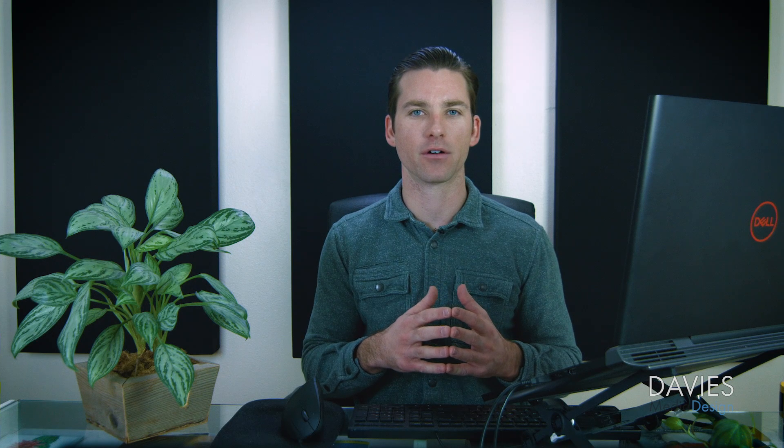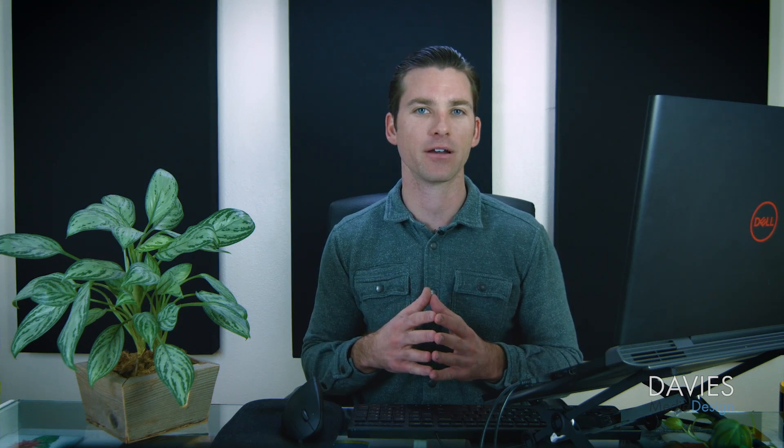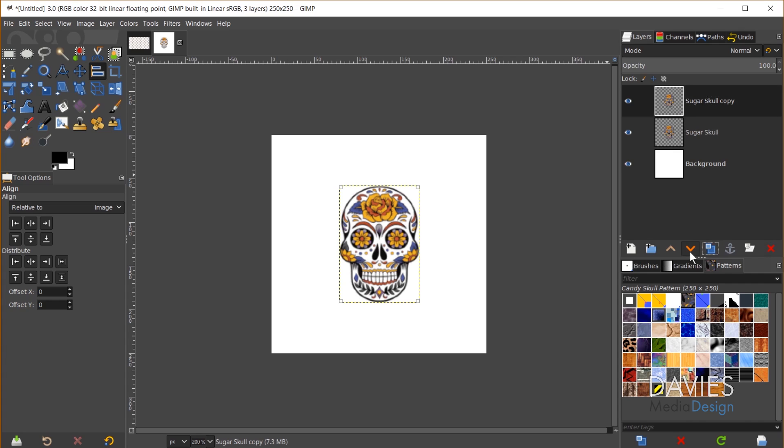So next we're going to use the offset tool and I'm going to start by duplicating this layer because I want there to be a more densely populated pattern in terms of how much of our final vector design here is going to show up in the pattern. So to do that I'll come over here to the sugar skull layer and click the duplicate layer icon.